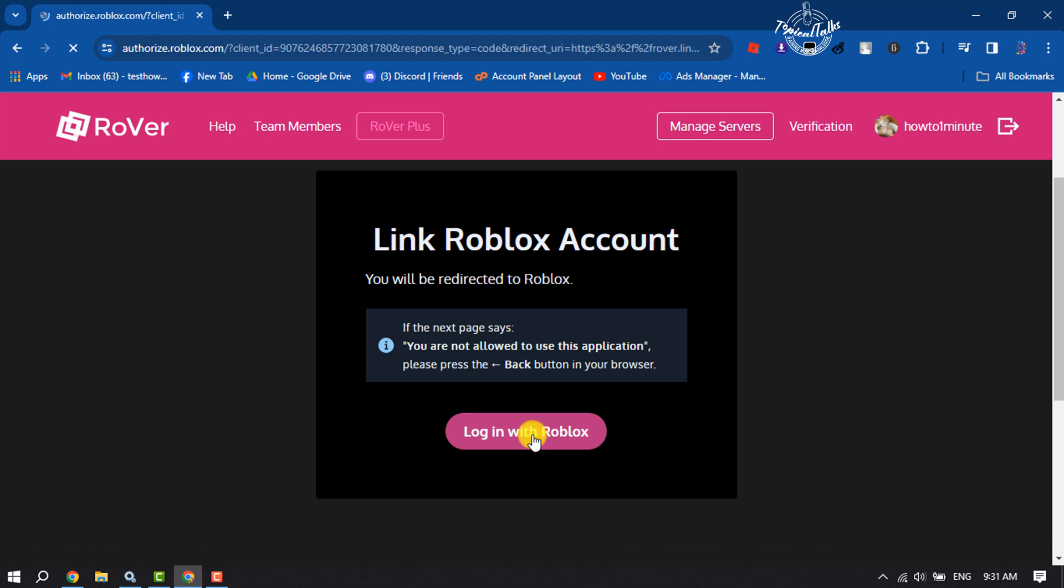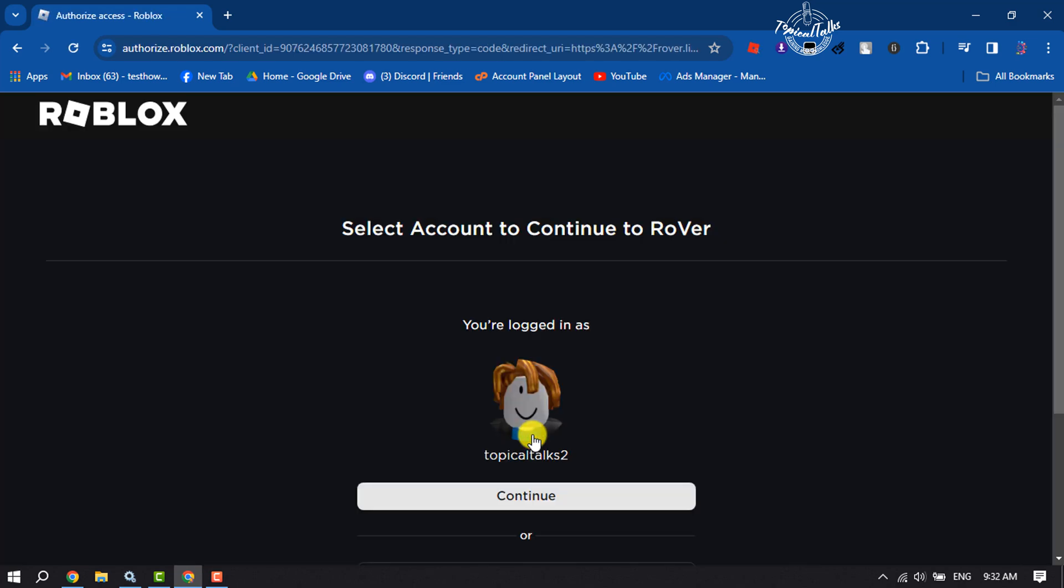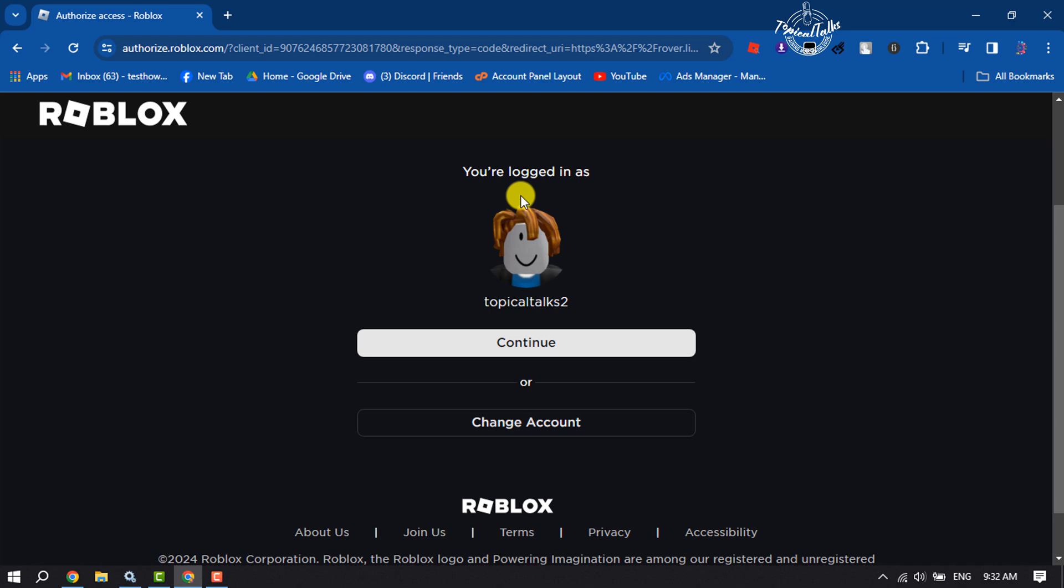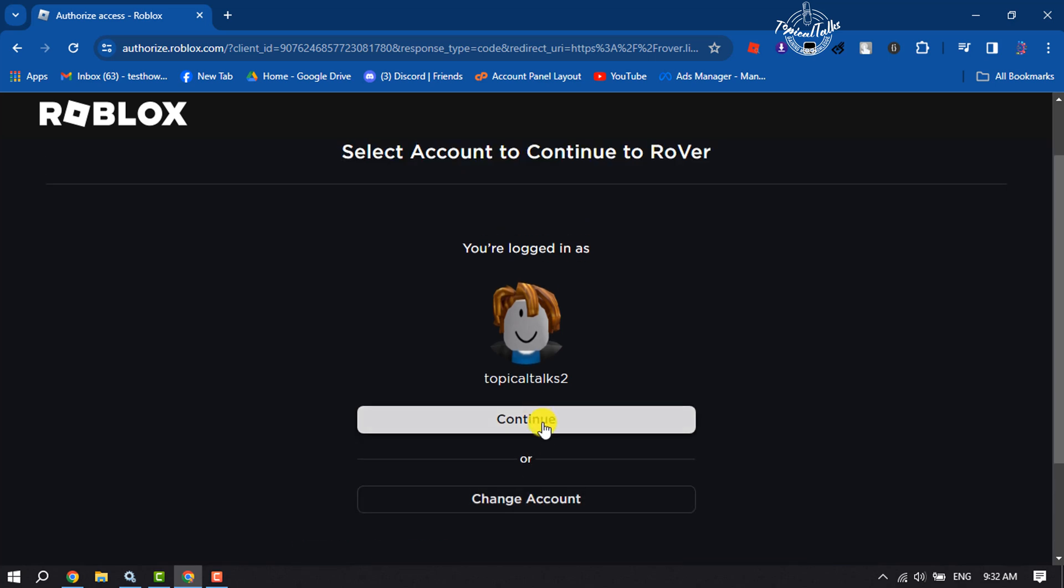Here, if you're already using your Roblox account on your browser, you will get here your Roblox account. Or if you want to change your Roblox account, just click here. I'm going to click on Continue with this account.